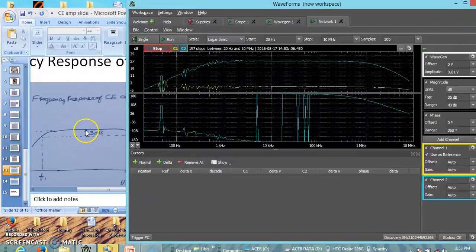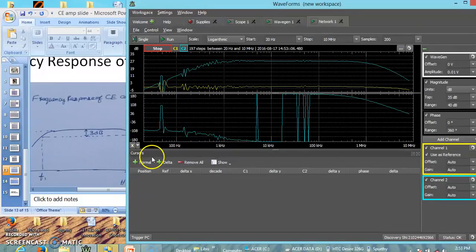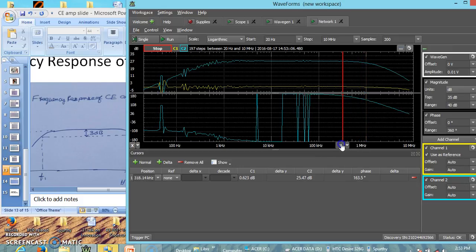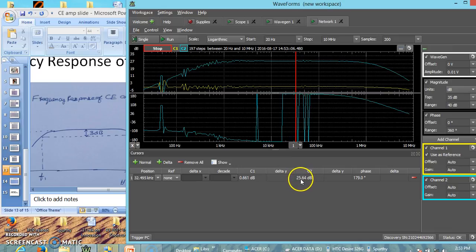We should stop here and try to find out the frequencies. What is the maximum gain? What is the frequency corresponding to this, and what is that frequency? For that we shall add the cursor. Let me place this cursor on the maximum gain side. The maximum gain of this amplifier in this particular case is 25.63 dB. Let me add two more delta cursors.